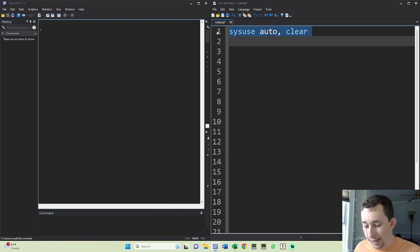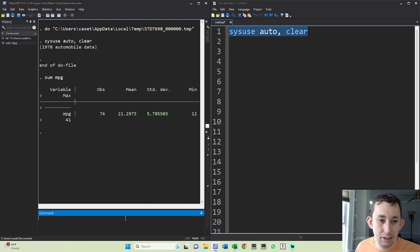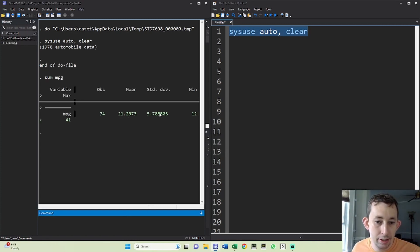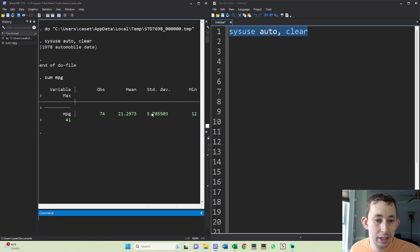So here's this auto data and I've got this variable called miles per gallon. You can see I've got a mean of 21 and a standard deviation of six. Maybe I want to standardize this variable and turn it into a Z score value with a mean of zero and a standard deviation of one.